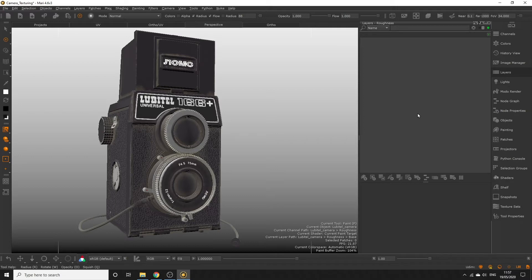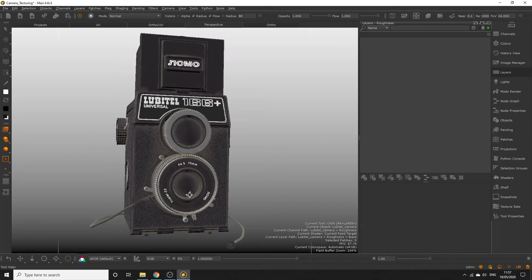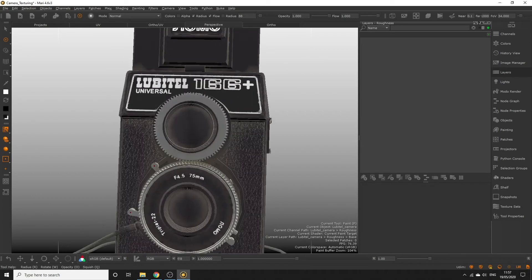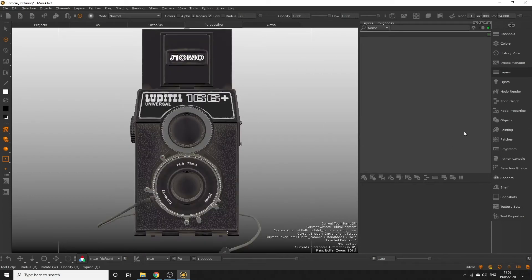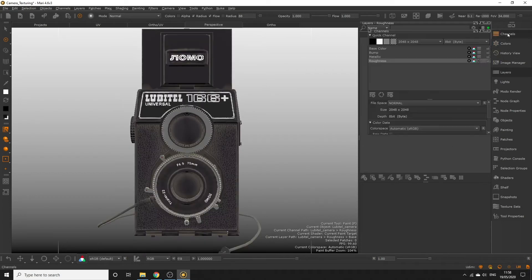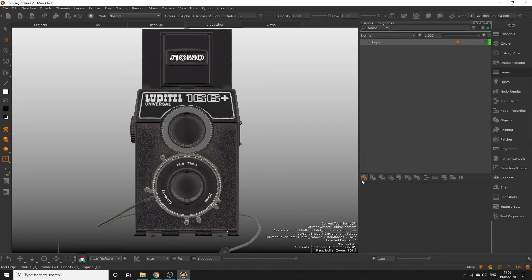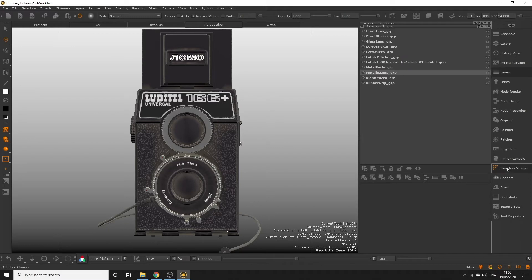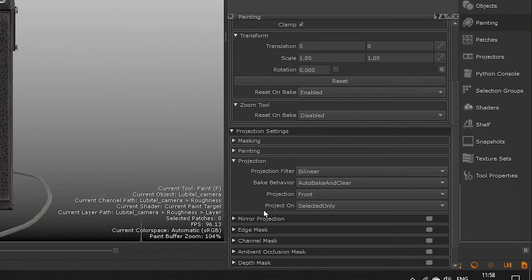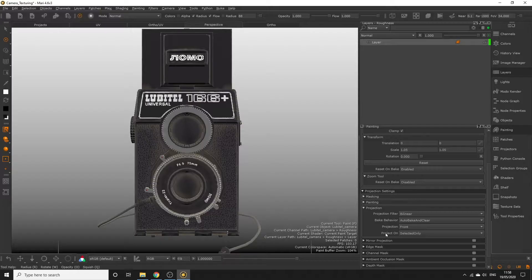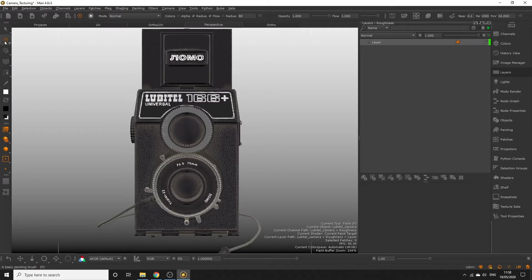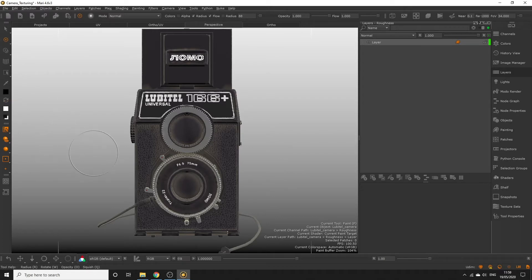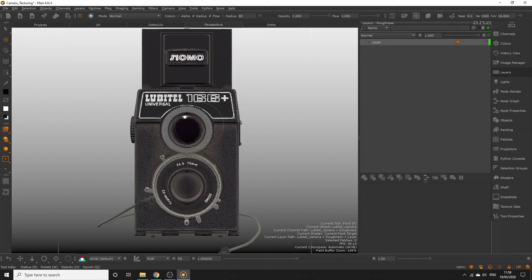The camera lens, being made out of glass, has no roughness at all. So let's paint this black in the roughness channel. Make sure your roughness channel is selected and create a new layer. Open the selection groups palette so we can pick our lens faces. Click the glass lens group to select it. Ensure selected only is active in the project on option in the painting palette. And then with the paint tool, pick black from the color picker and paint directly onto the lens face.